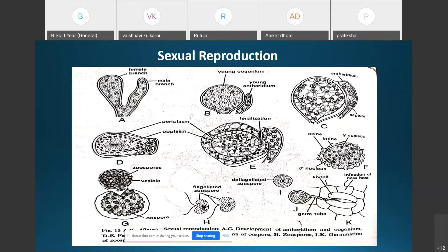The fertilization tube bursts, releasing all the male nuclei into the ooplasm. The male nucleus fuses with the female nucleus (egg), forming a diploid structure called the oospore. The oospore is well protected by two layers: the outer thick layer called the exine and the inner thin layer called the intine.